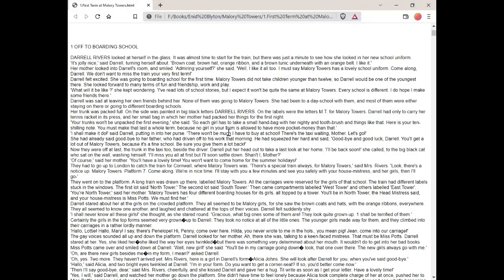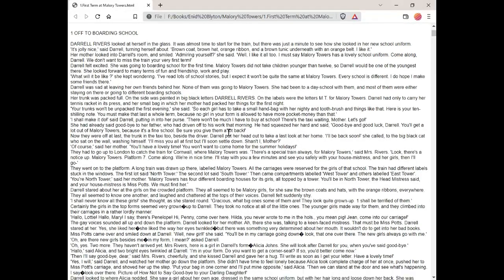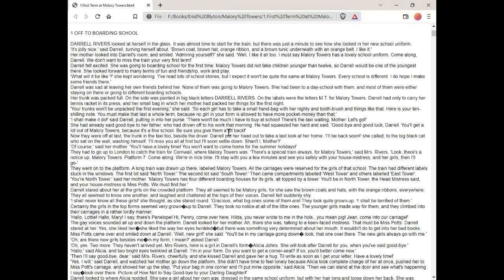Now they were off at last. The trunk in the taxi too, beside the driver. Daryl put her head out to take a last look at her home. I'll be back soon, she called to the big black cat who sat on the wall washing himself. I'll miss you all at first, but I'll soon settle down, shan't I, mother? Of course, said her mother. You'll have a lovely time. You won't want to come home for the summer holidays.